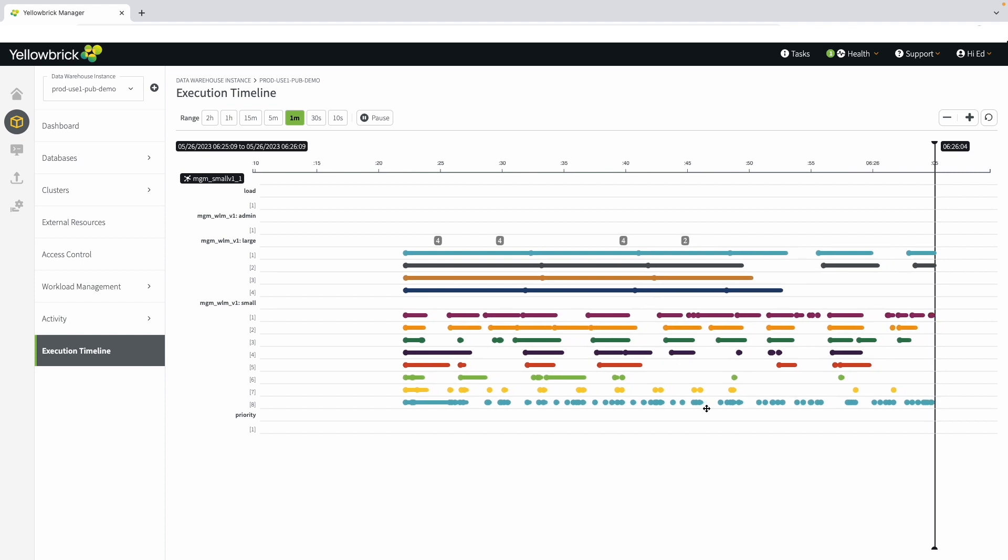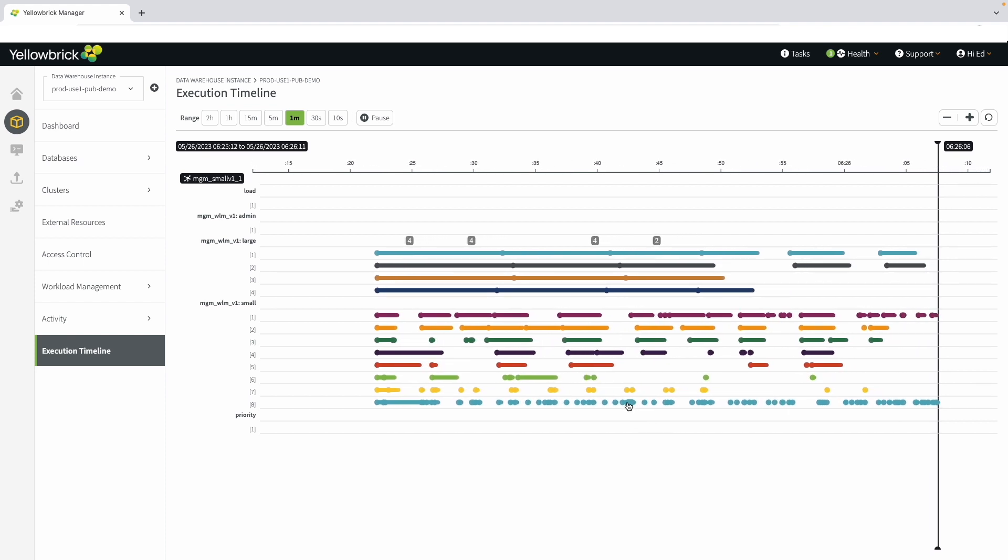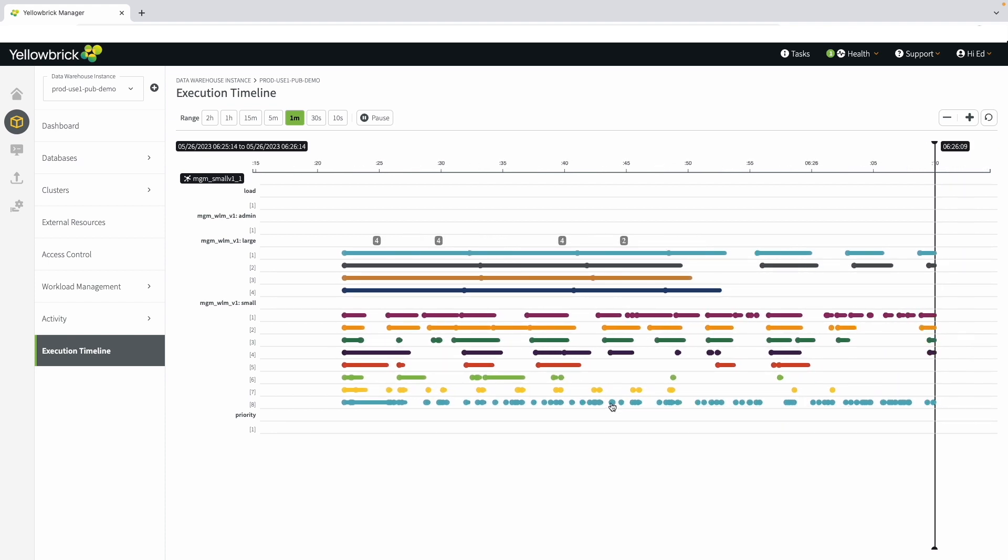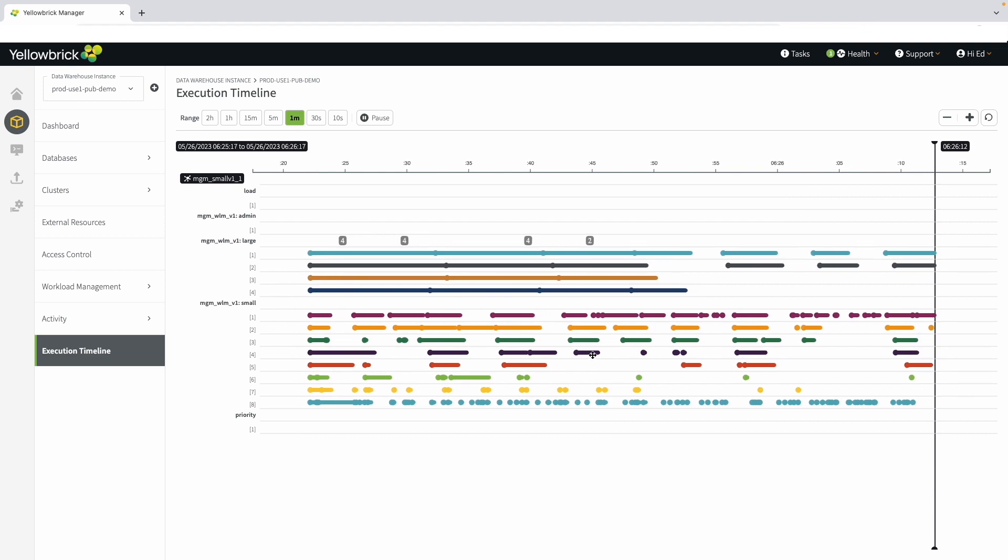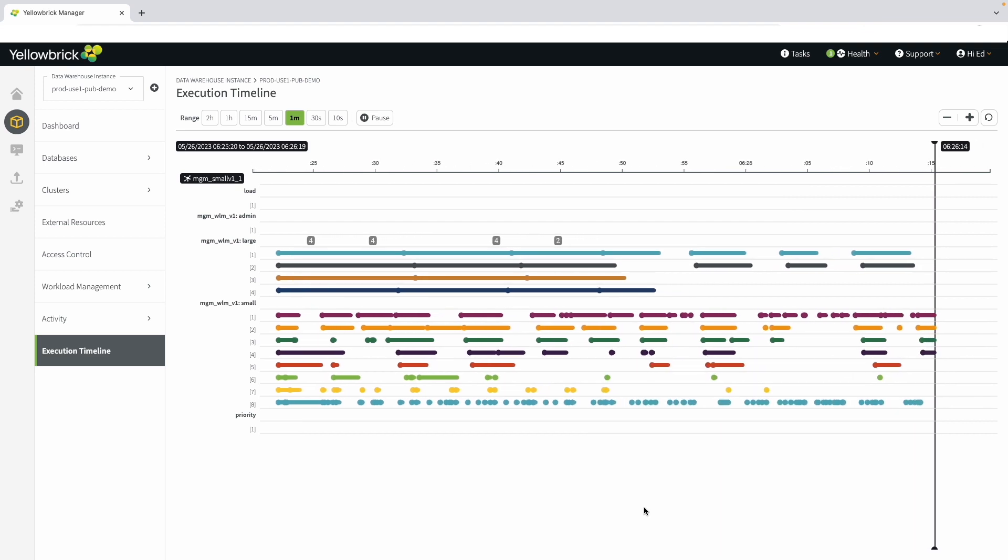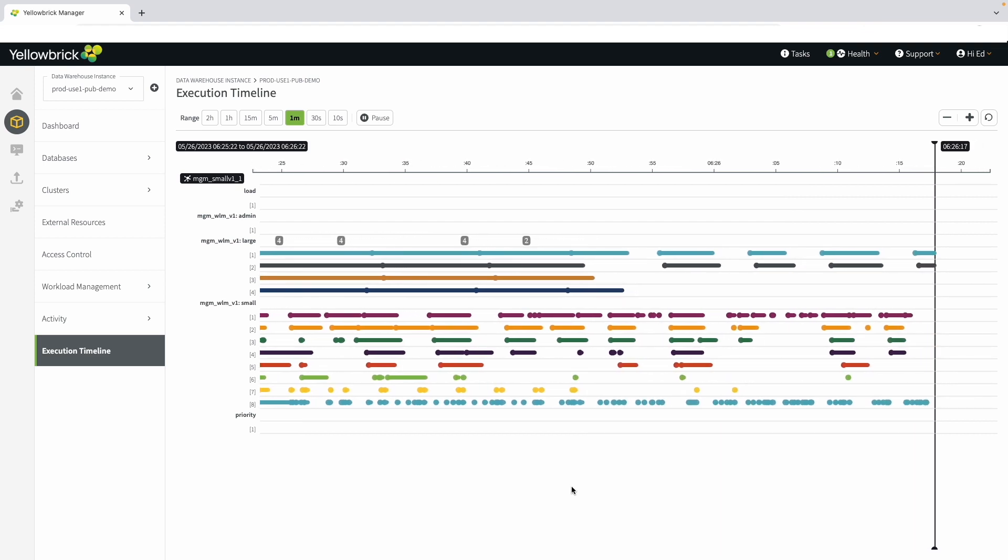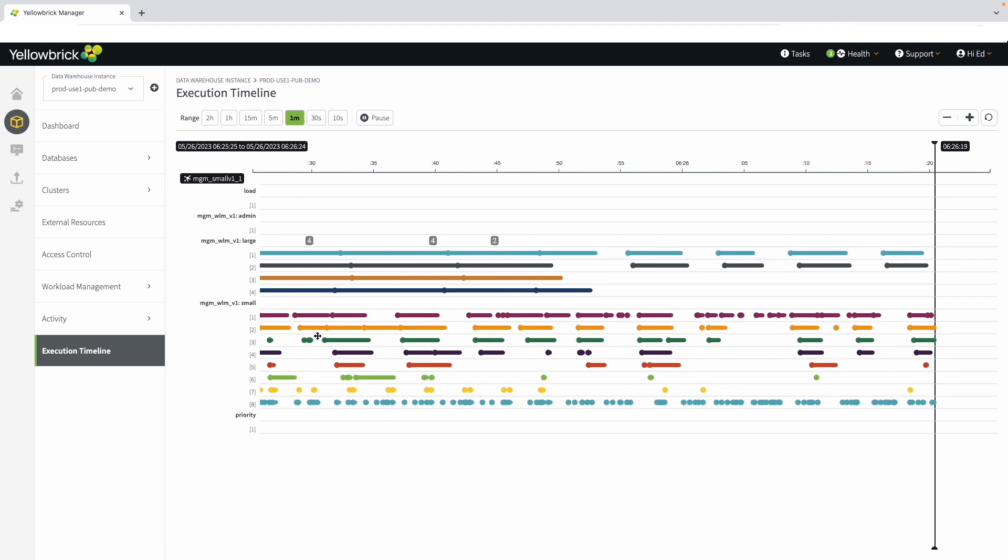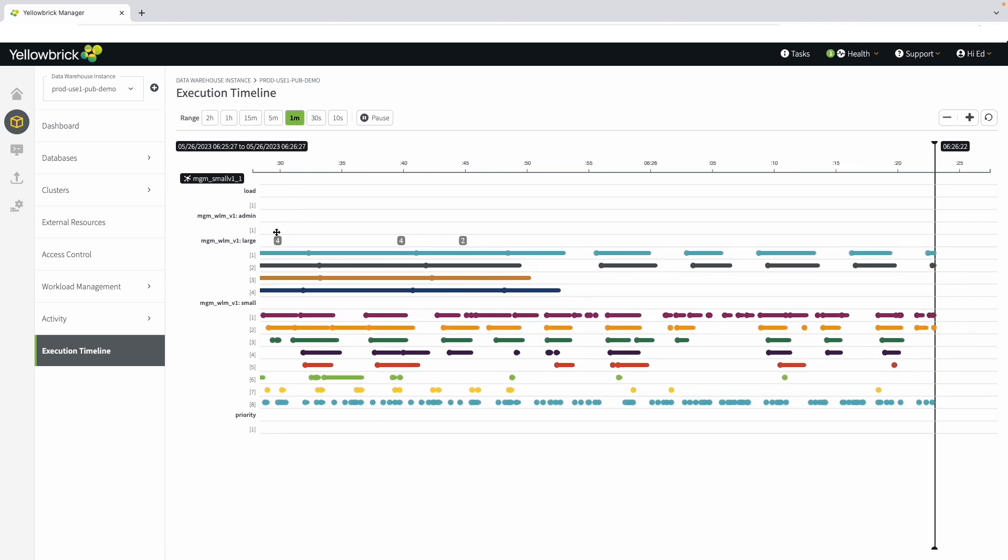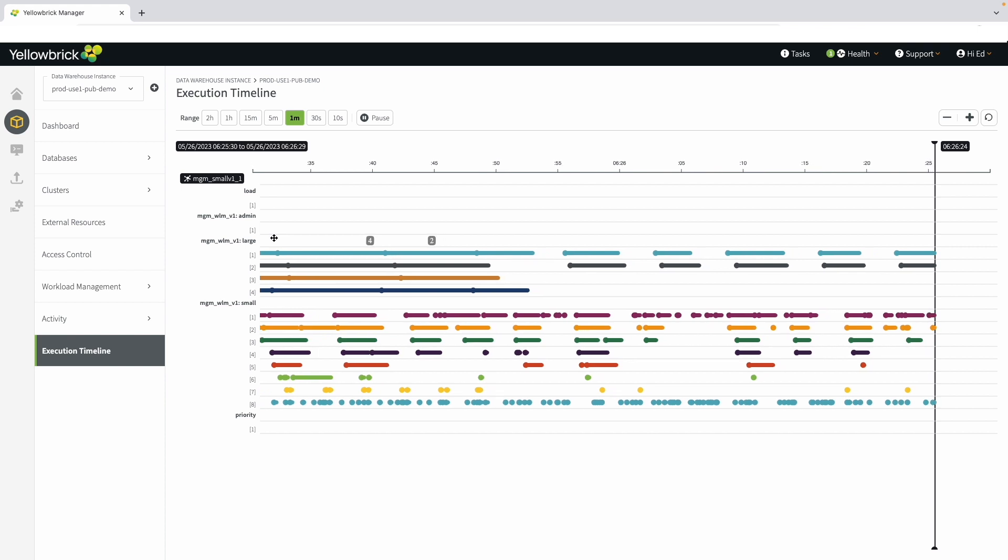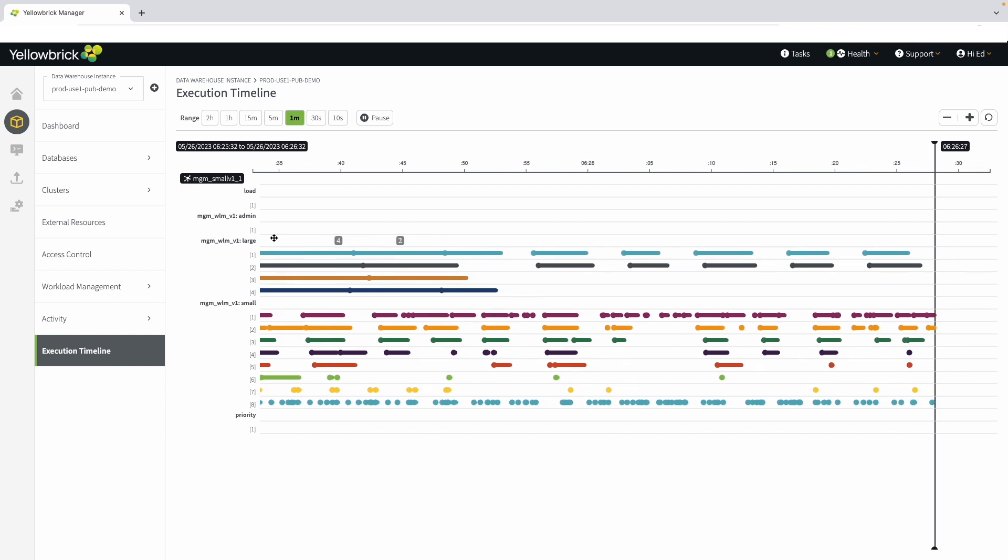Let's expand the view to one minute so we can see more detail. This reveals that what looked like lines are small dots. Each one of these dots represents one query that's running within the environment. You can see here how much workload we can run within a single small node environment. A major benefit of Yellowbrick is our ability to scale.